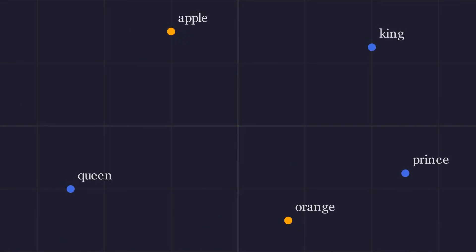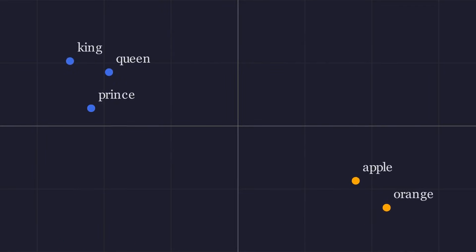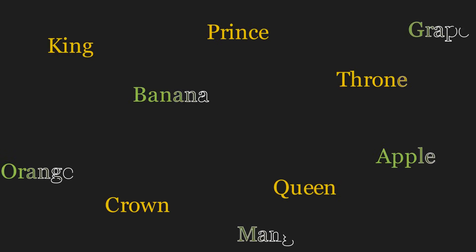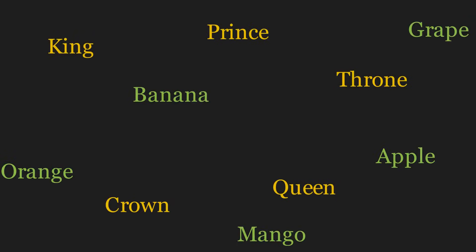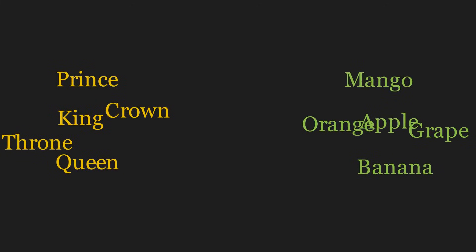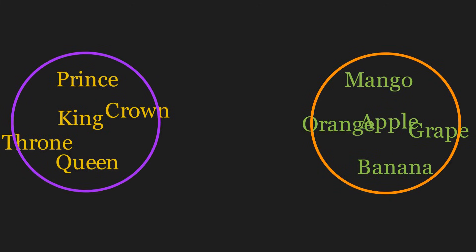Words that appear in similar contexts, like king and queen, will have their vectors nudged in similar directions. Eventually, the vectors for related words end up close to each other, filling the numbers with meaning.